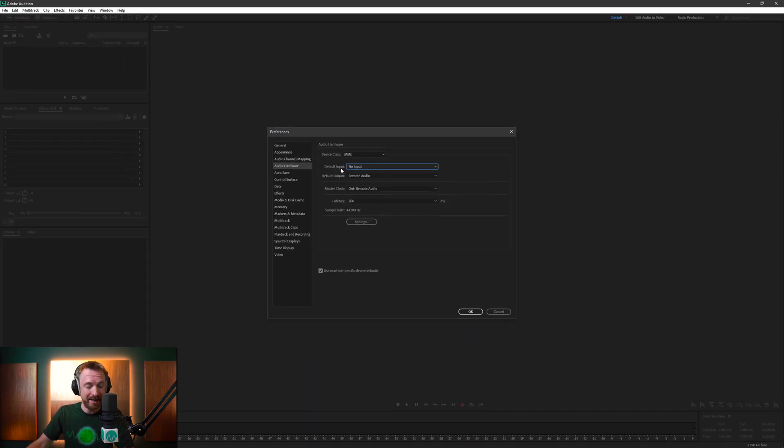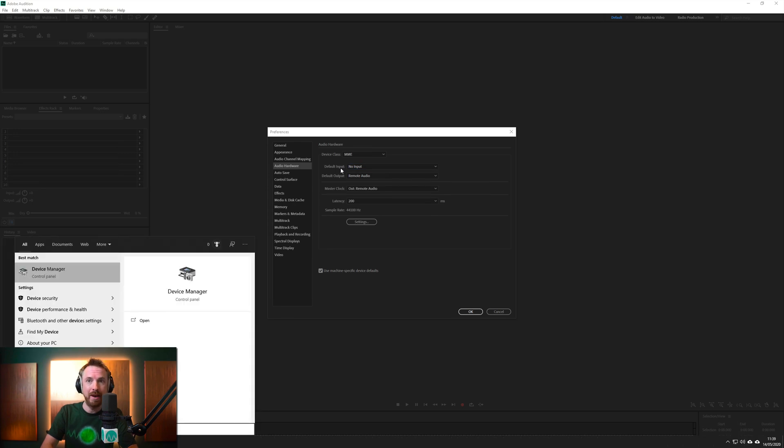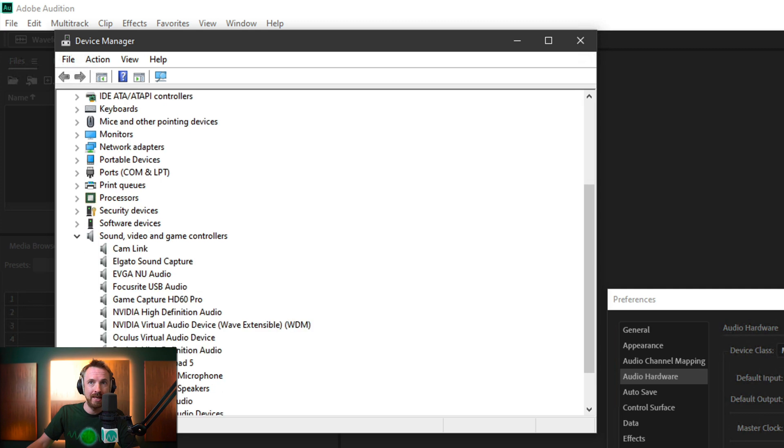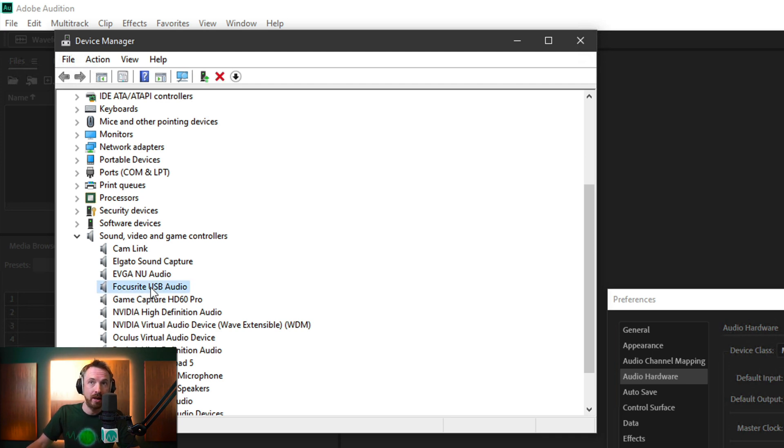you might need to dive deeper into Device Manager on your PC. And you want to look for Sound, Video and Game Controllers down here. This will be a list of all the audio devices you've got attached to your PC. So all of your audio interfaces, your sound cards, everything.